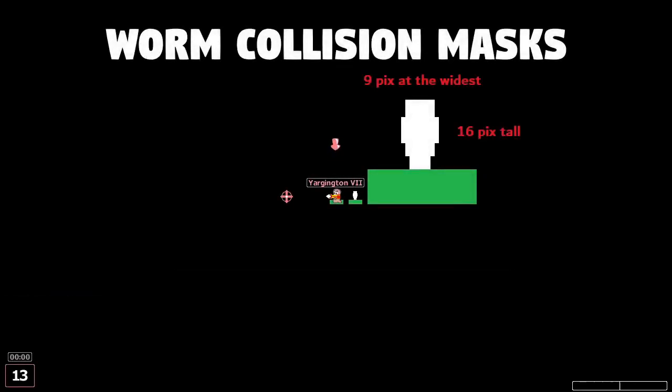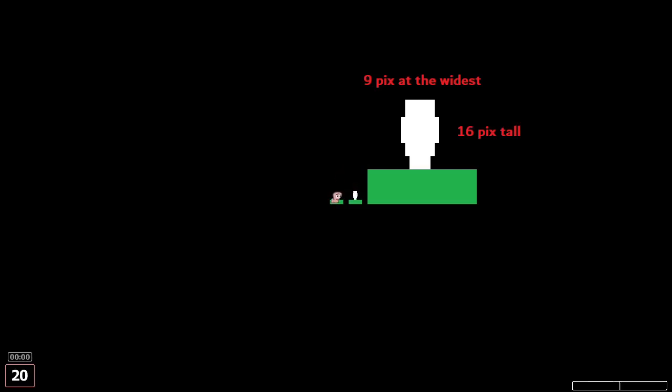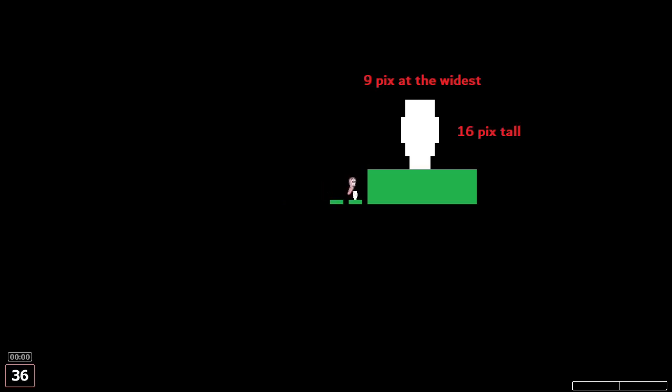Underneath your worm's fleshy exterior lies something we lovingly refer to as the coffin. It's this white thing right here, and it's your collision mask. It's 16 pixels tall and 9 pixels at the widest. This is the thing that's actually underneath the worm. It's sort of glued to the land, and it's the thing that's actually walking and jumping around. You'll come into contact with it if you jump into another worm. And if grenades hit you or anything like that, that's what they're hitting.